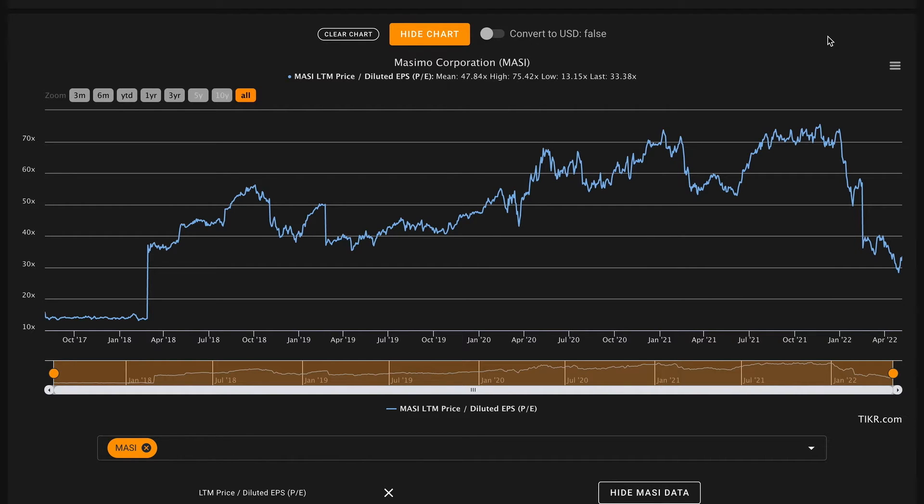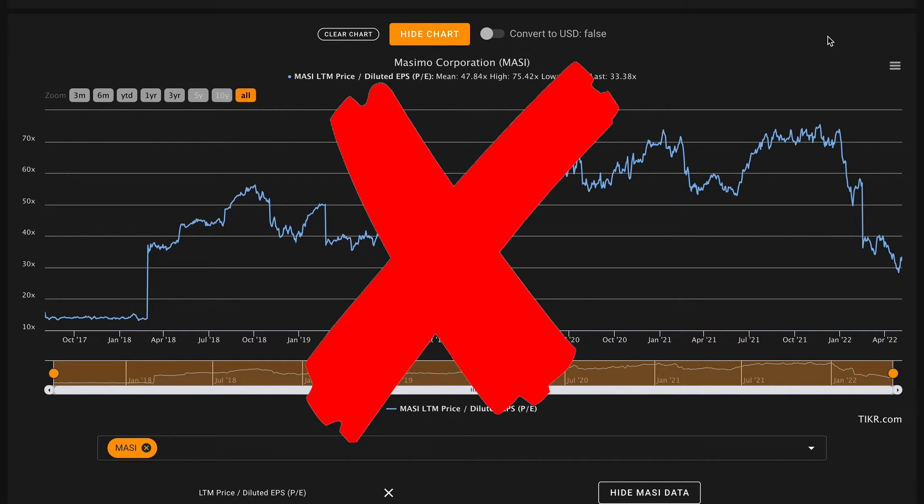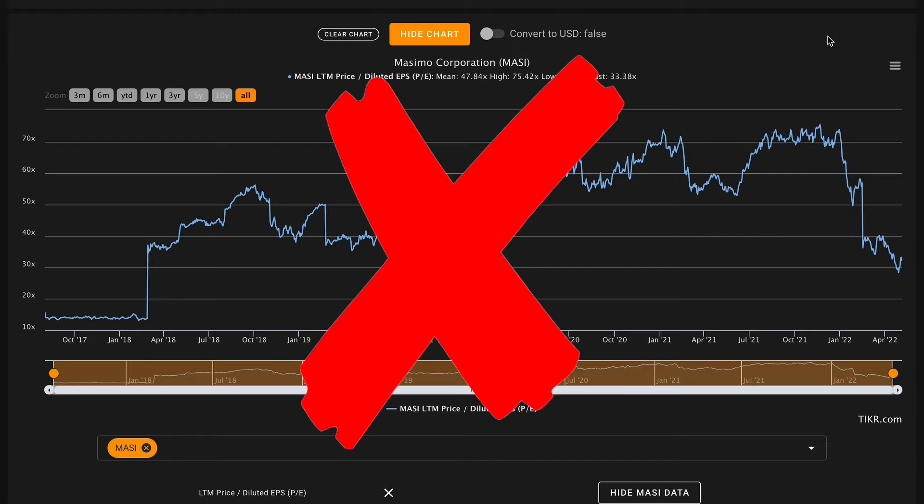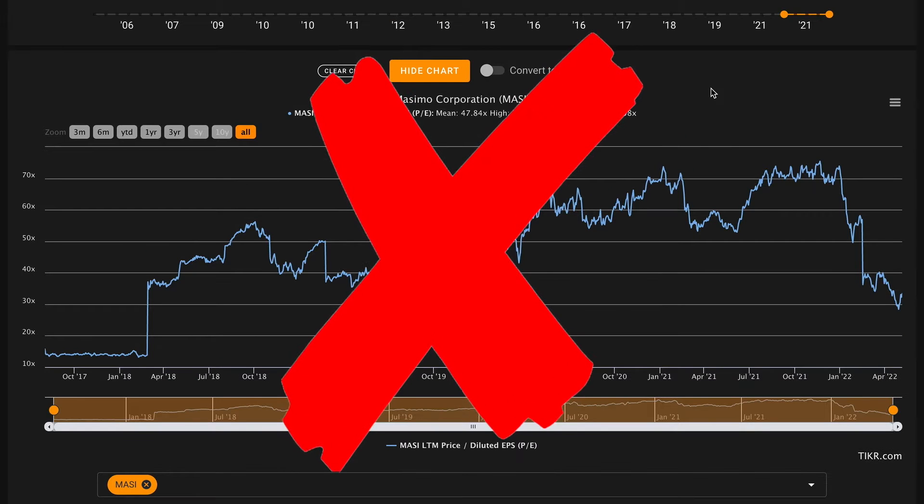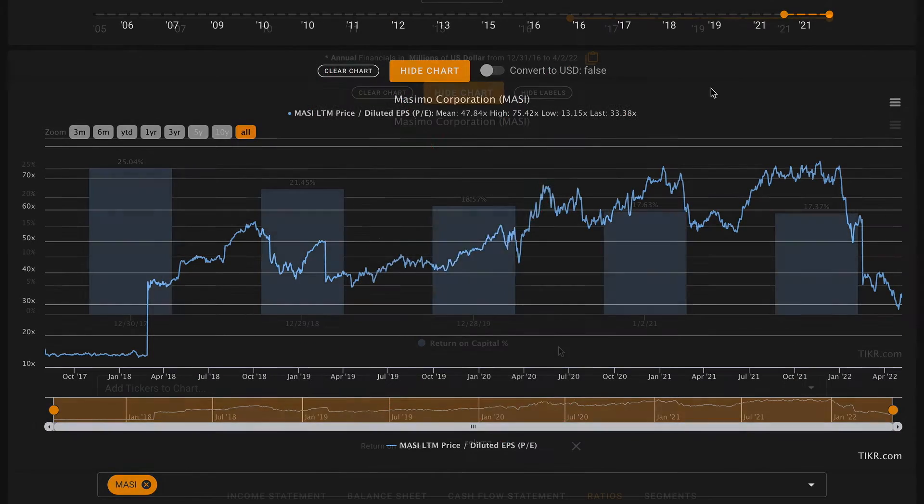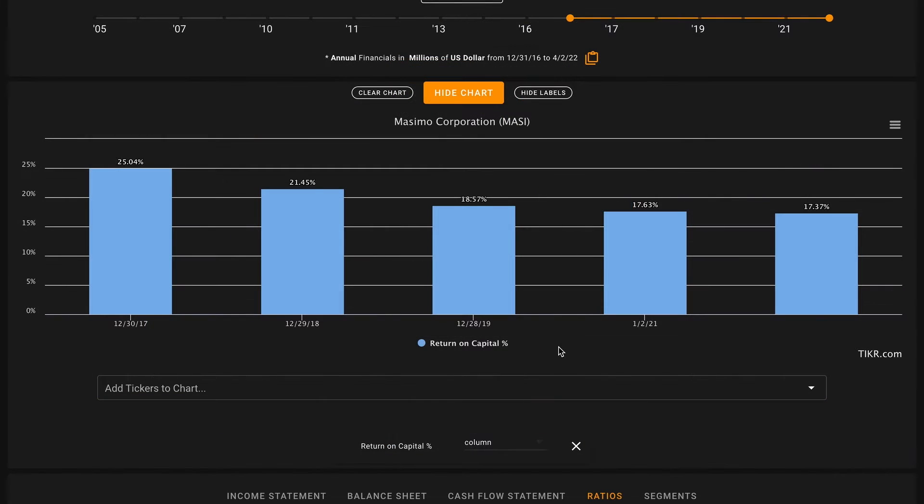Starting right off with pillar number one, we want their average five-year P/E to be below 22.5. So their current P/E is just around 33 and over the past five years they've traded at an average P/E of about 48, so pillar number one is going to be an X.